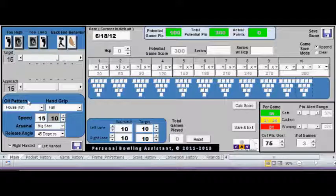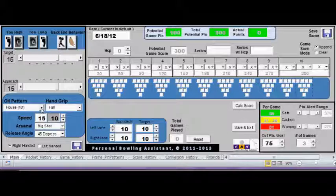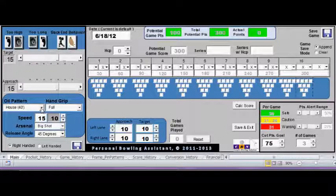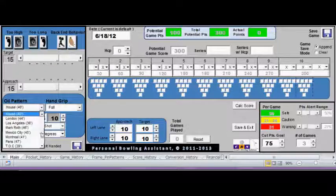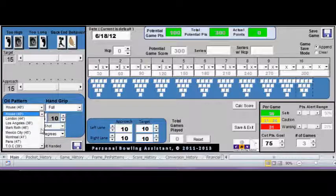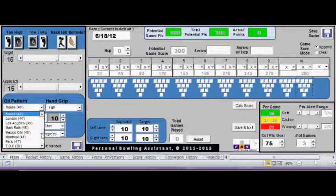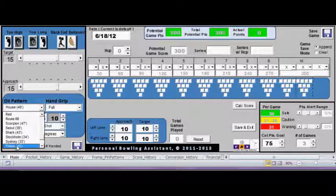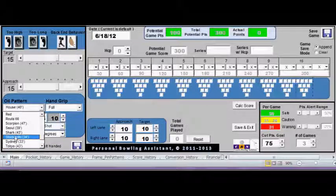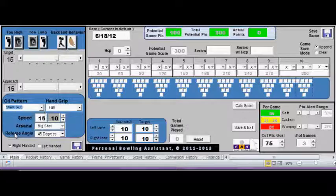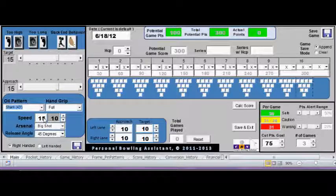You can also indicate at the bottom what the oil pattern is. So if this is league play, you can indicate you're on a house pattern. But if you're doing any other type of oil pattern, let's say you're doing a sport pattern such as the shark, you can indicate this accordingly.